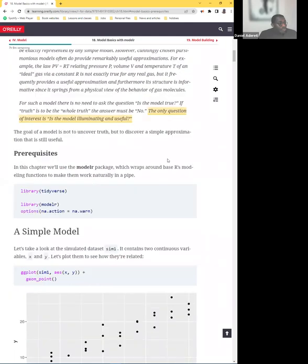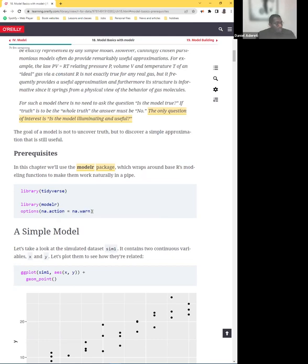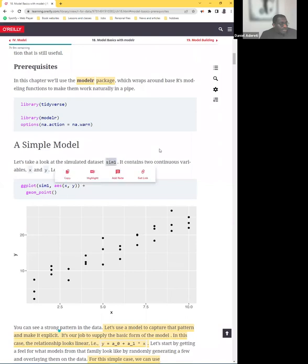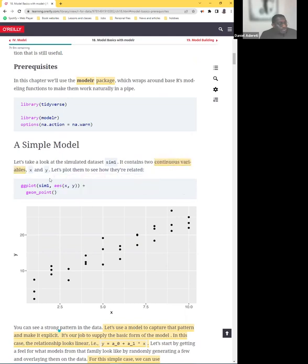We're going to use the modelr package, which wraps around base R functions. The same way we've been working through this book, you create your library of tidyverse, create your library of modelr, and then run the options function. Now let's walk through what a simple model can represent. The book says to take a look at a simulated dataset with two continuous variables x and y — this is important because we're trying to create a regression curve.